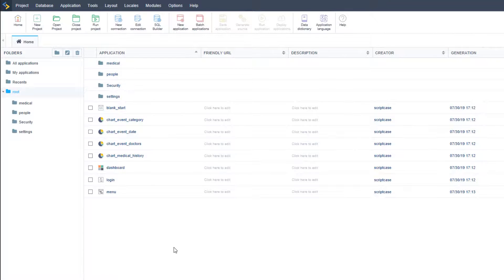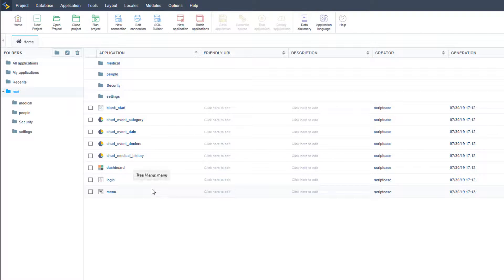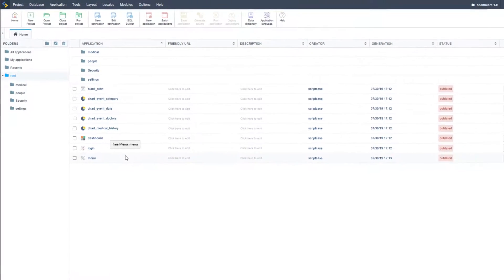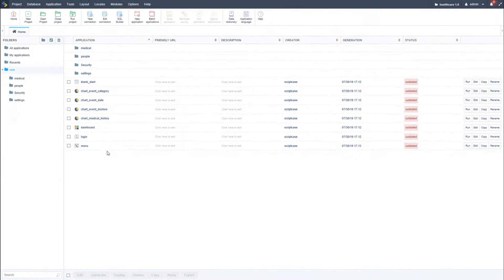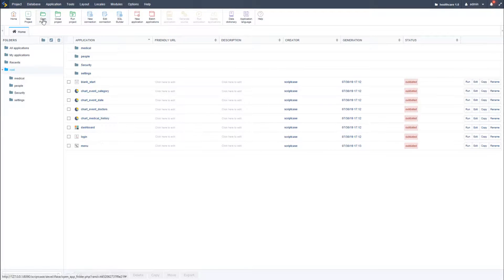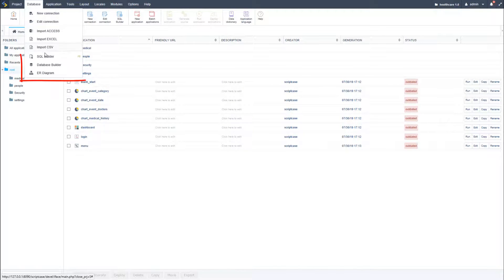Now I will show you the tables that were created in the database. For this I will use the Scriptcase tool called database builder. This is a database manager inside Scriptcase that enables you to navigate through the database used in the connection that you create for the project. So let's first go to database and then database builder.